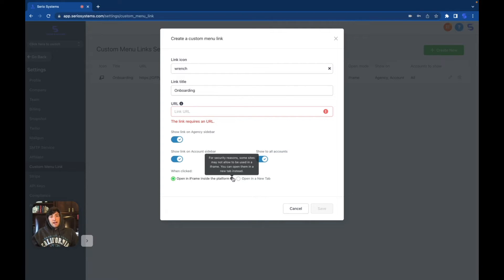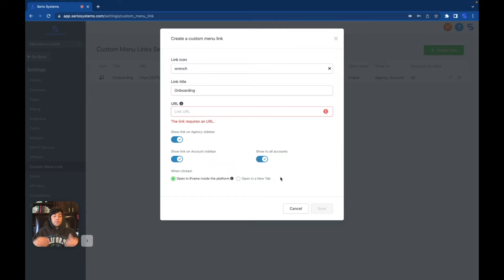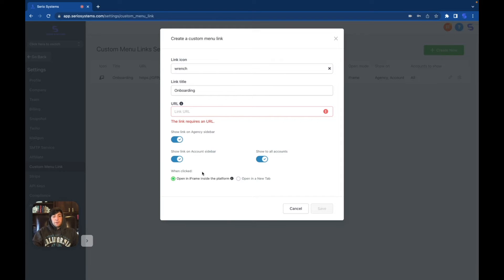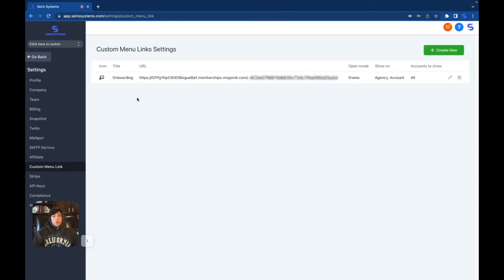And they will warn you at a time if you click on this little eye for security reasons. Some sites may not allow to be used as iframe. You can open them in new tabs, but for all Go High Level sites, of course, they're going to be perfectly compatible and you can use iframe and they will look fantastic. So that's why we are going to use iframe and then save it. And then there you go.